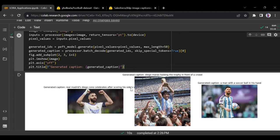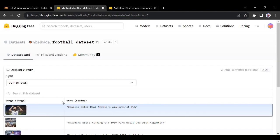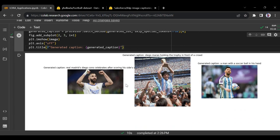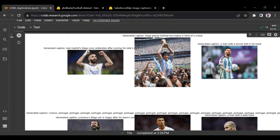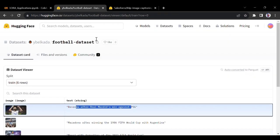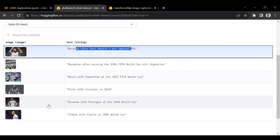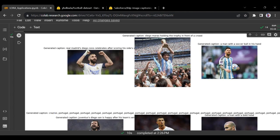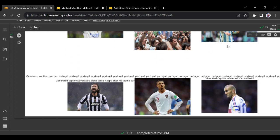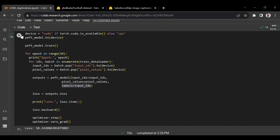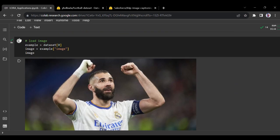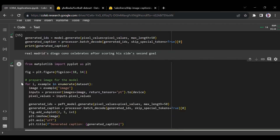After running all six images, the outputs include: 'Real Madrid's Diogo Con celebrates after scoring' - similar to expected. Another shows someone holding a trophy in front of a crowd. The results are not exactly accurate, but that's because this was a very small dataset of only six images. One output says 'a man with a soccer ball'.